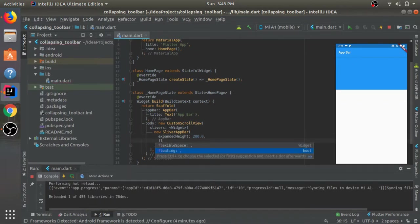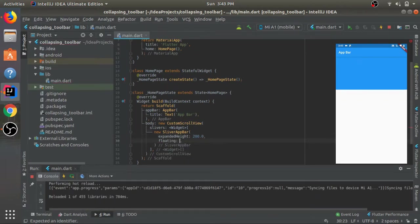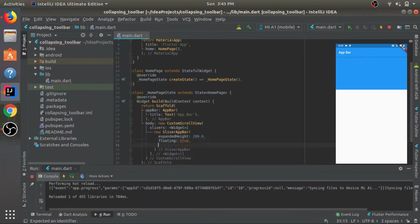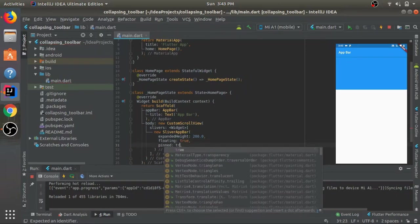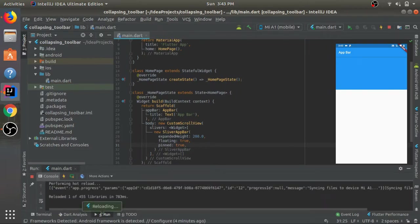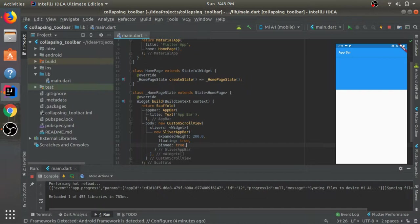As of now, these two properties - floating and the pin property - I'll just set them to be true and I'll tell you later on what happens.